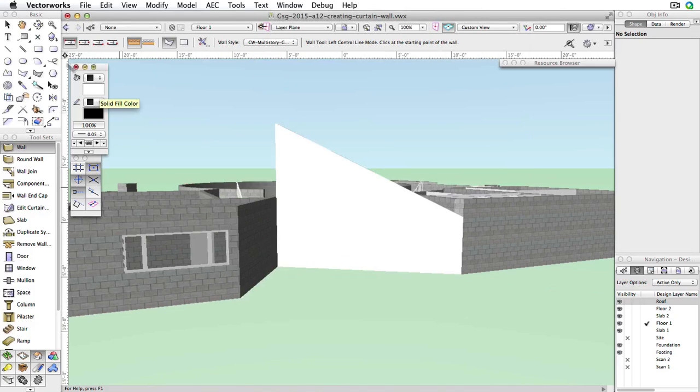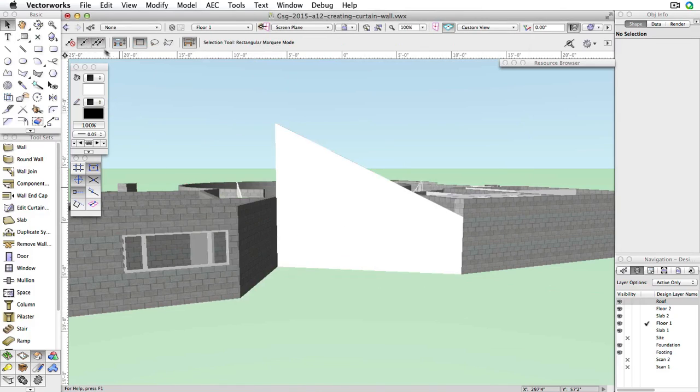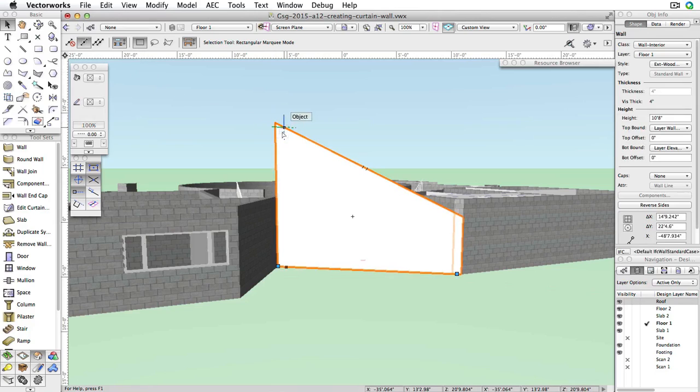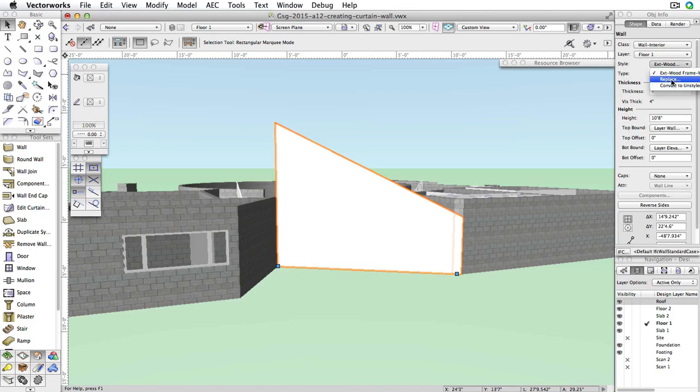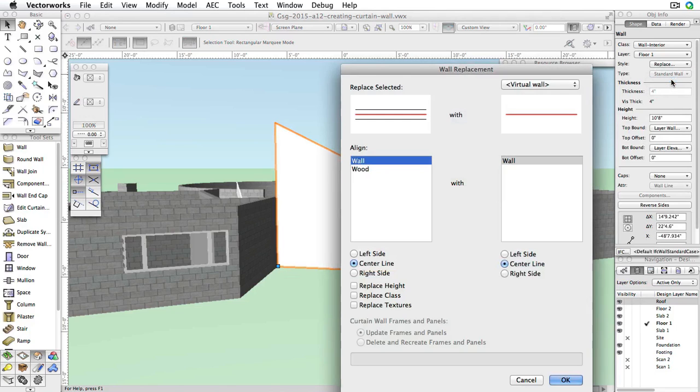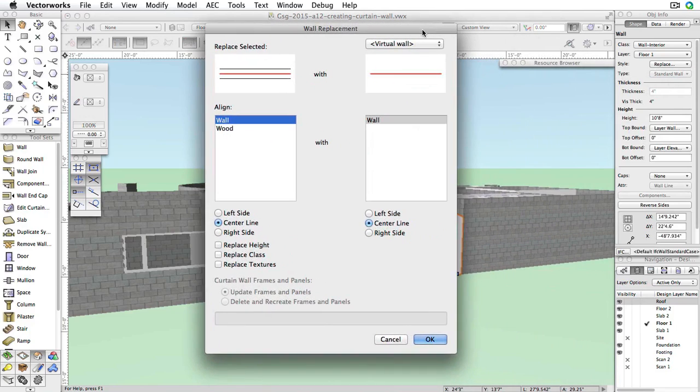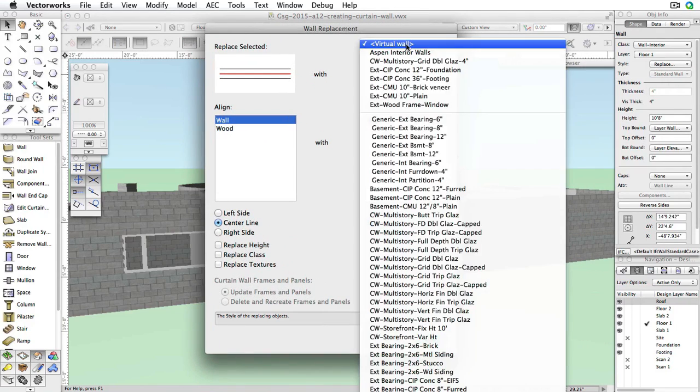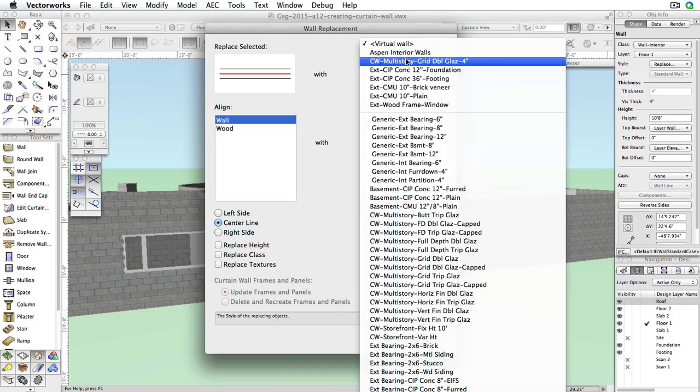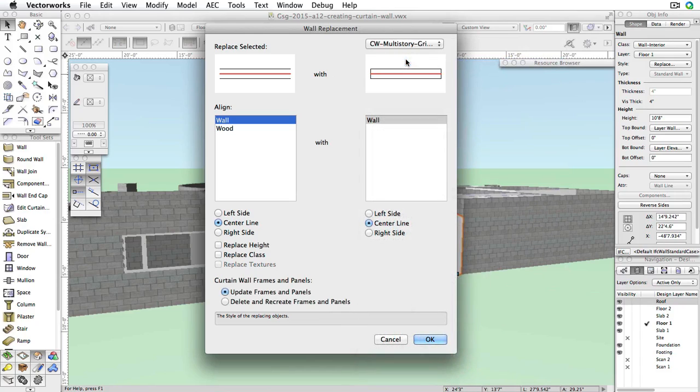Activate the Selection tool in the Basic tool palette and click the Angled Wall. In the Object Info palette, select Replace from the Style menu. In the resulting dialog box, choose CW-Multistory-Grid DBL Glaze-4 from the menu in the top right corner. Make sure Center Line is selected for both styles and click OK.